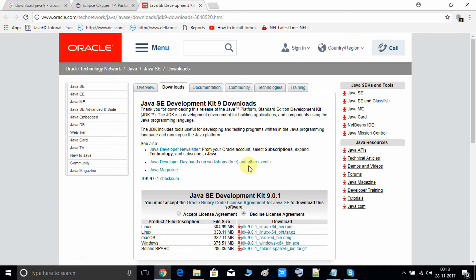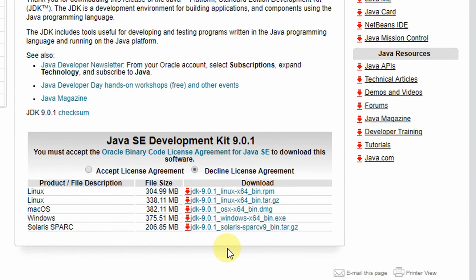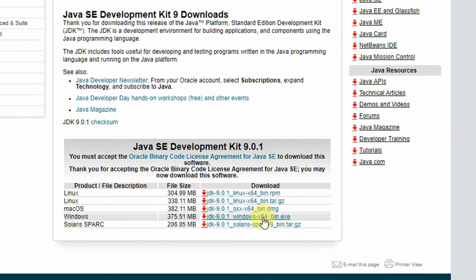Now here we have to select the appropriate JDK version. We are going to install on a 64-bit machine, so we need to accept the license agreement. Here's the file — this is JDK 9.0 for Windows 64-bit machine. Now we will download it.